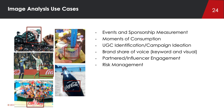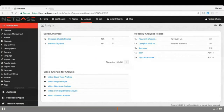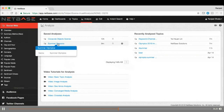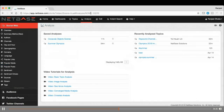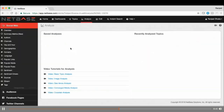Let me jump into a quick demo. I'll screen share. All right, you should be able to see the screen now. Let me jump into the Summer Olympics example — the 2016 Olympics in Rio. This is one of the sponsorship event use cases.